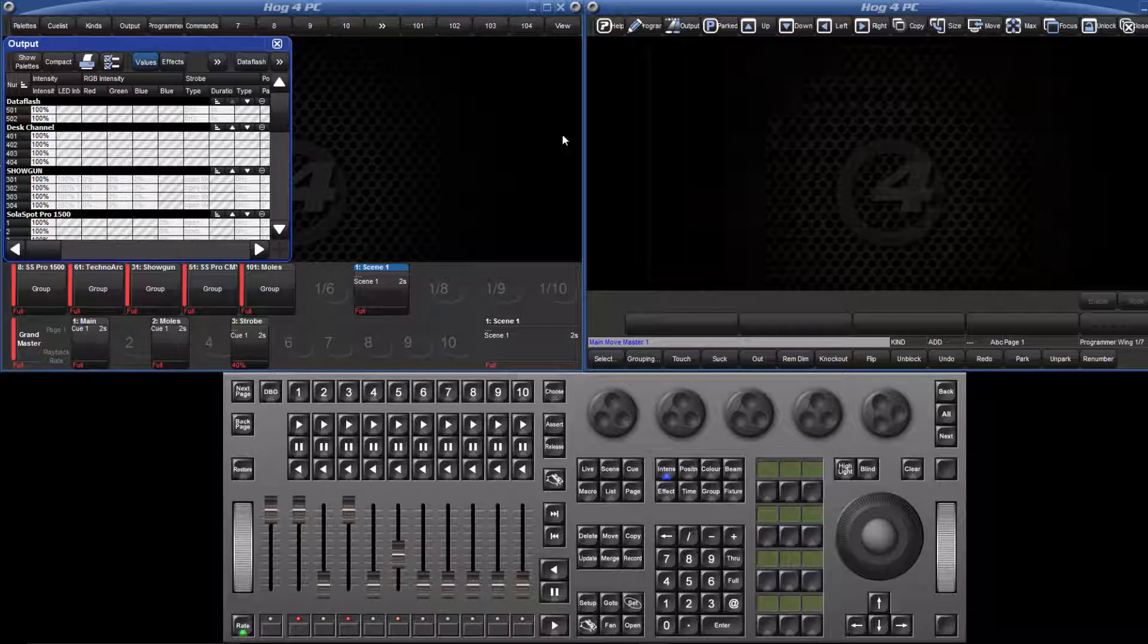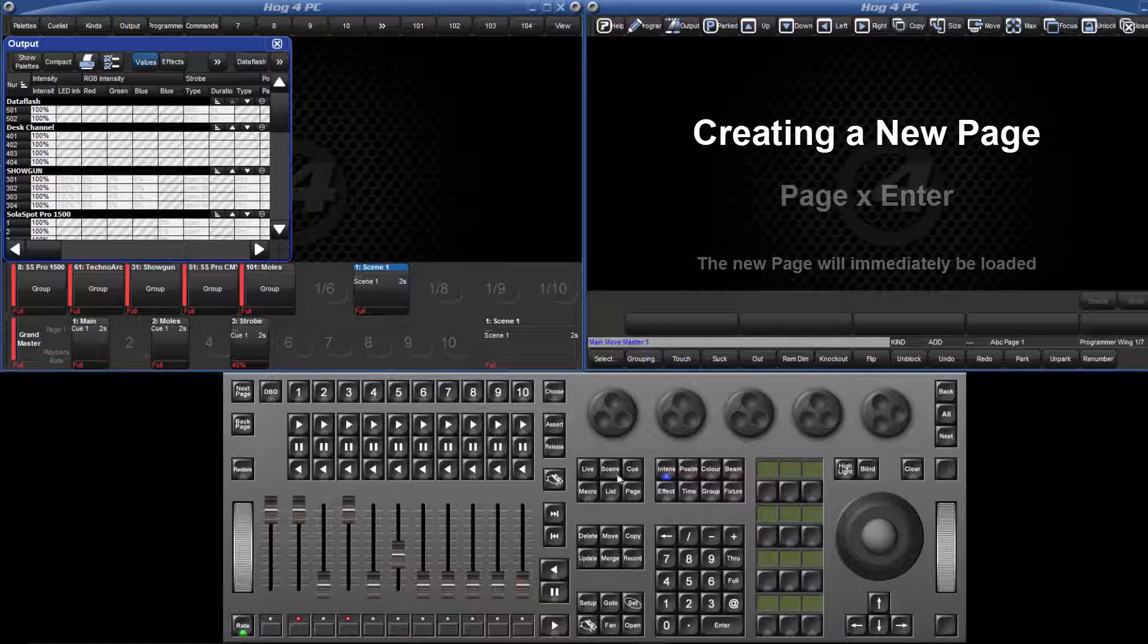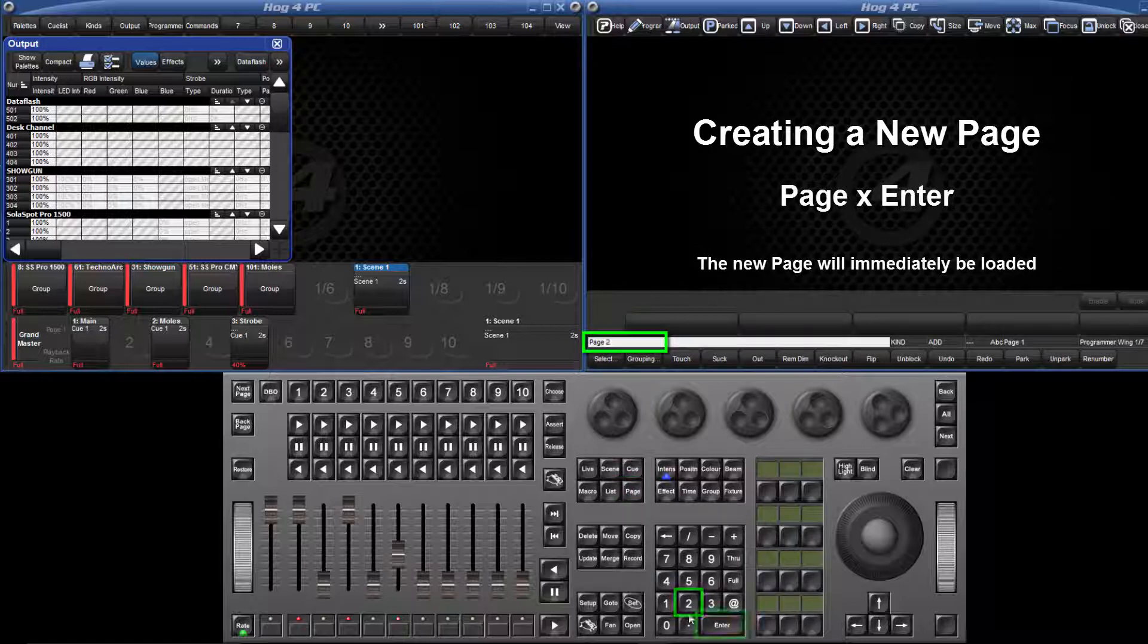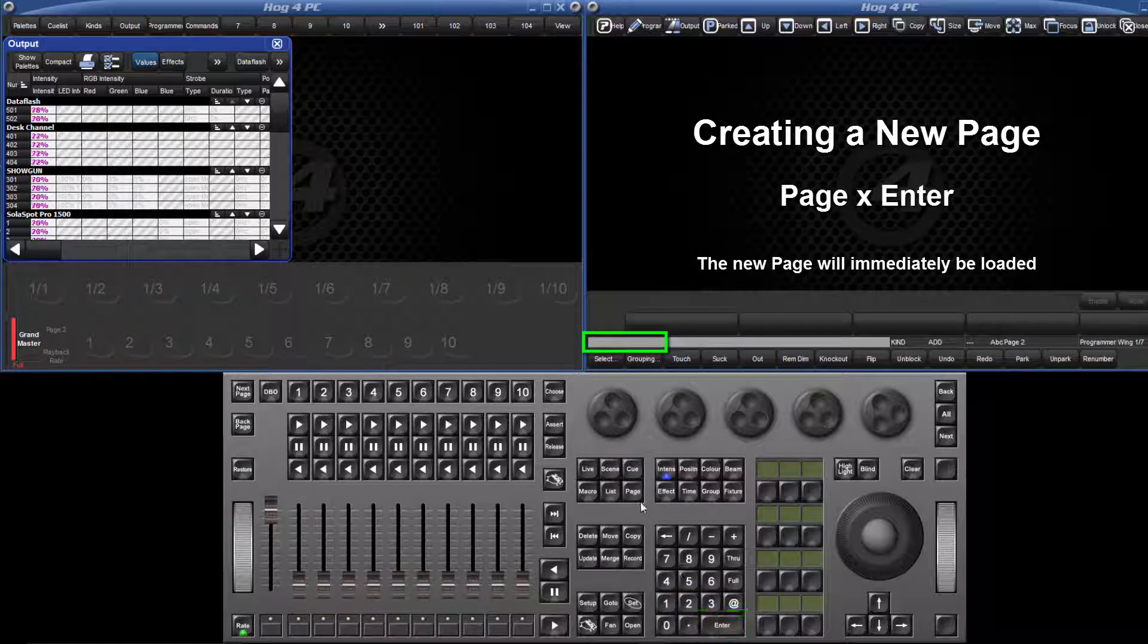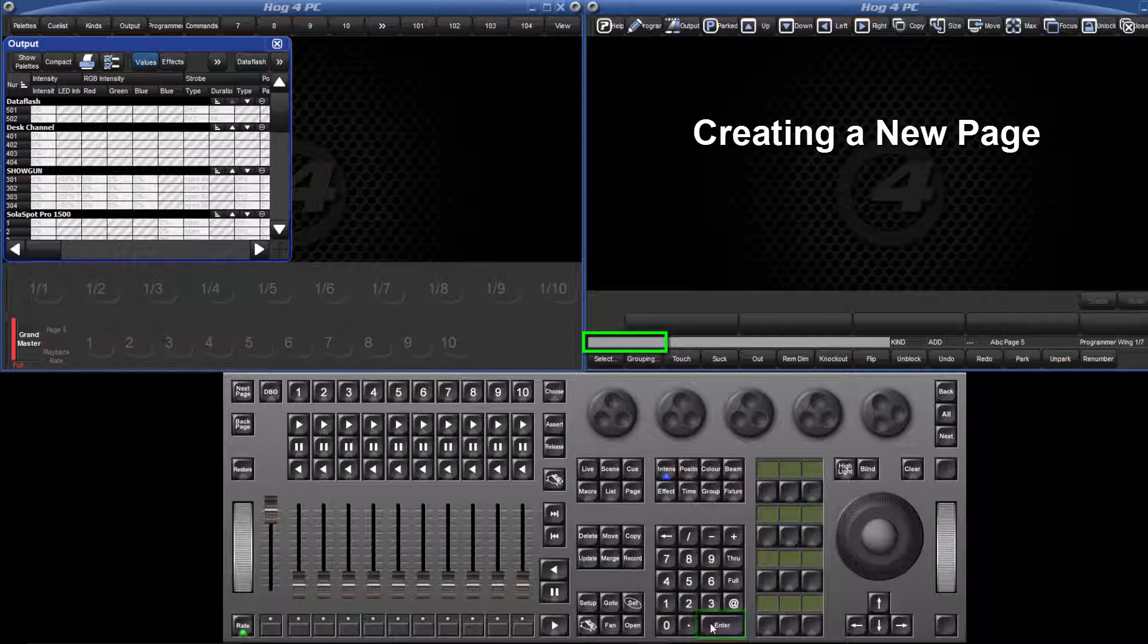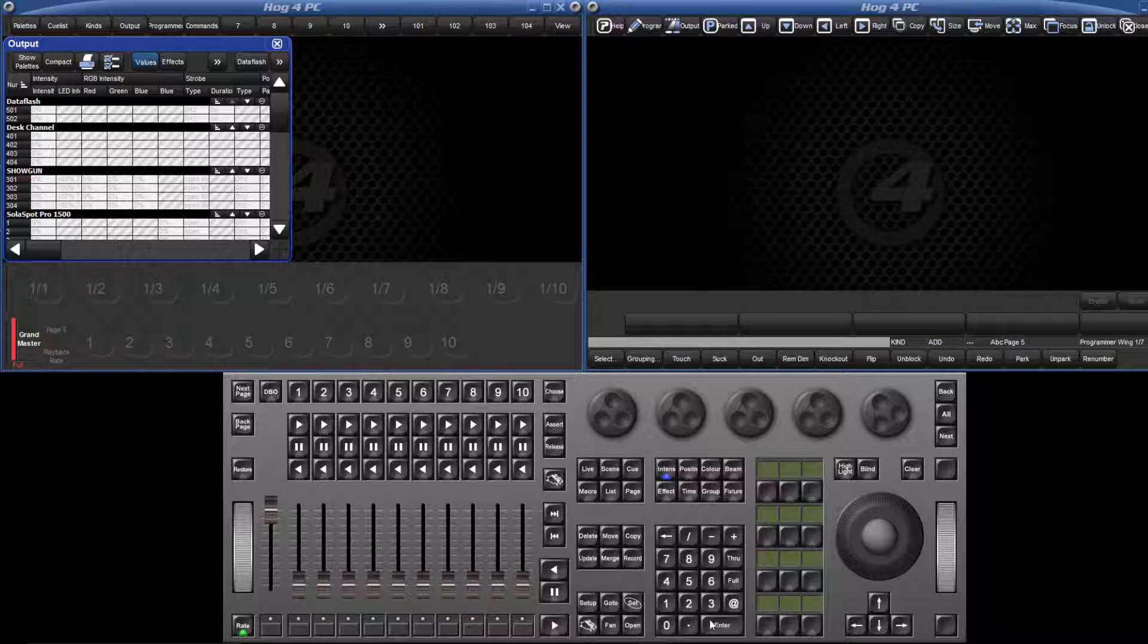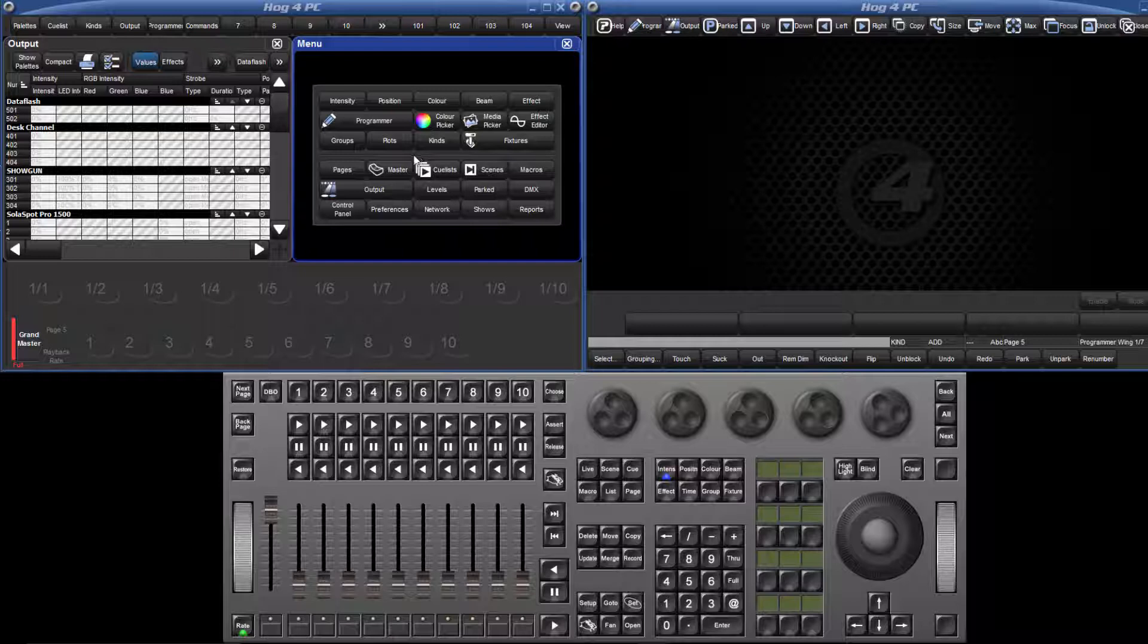We can now move on to looking at how to create a new page. There are two ways to do this. Either type page 2 enter or page 5 enter for example, or you can open the page directory and create the page there. To open the page directory, either double tap the page key or press and hold on an empty part of a display and select pages from the menu.